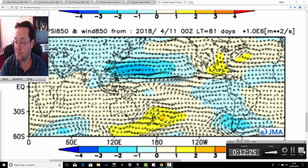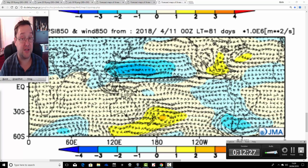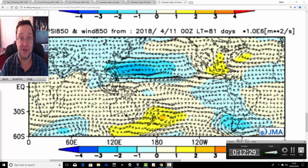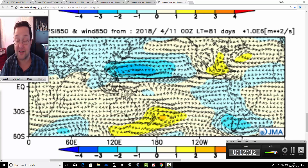Don't forget to check out today's first video if you haven't yet done so - there's a lot of unsettled weather on the way. That's all for now, thanks for watching.